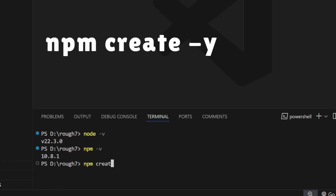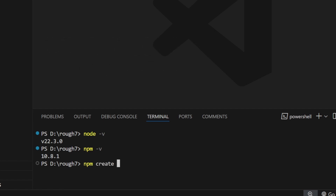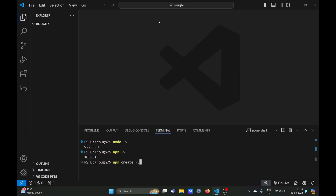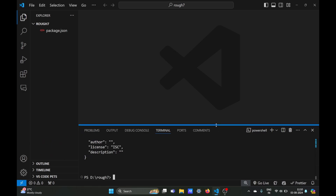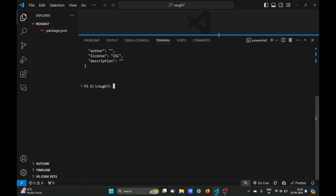Finally, to create a Node.js project, type the command npm init -y and it will create a Node.js project with your default values. That's it for this video — I'll see you in the next one. Till then, keep coding!